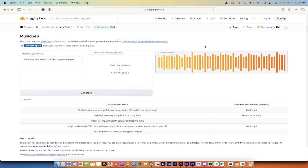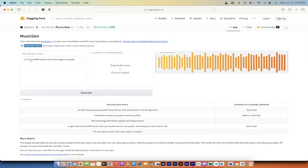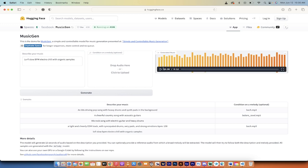All right, welcome back. So it's gone ahead and cooked up a 12 second sample for me. Note that I described it as lo-fi, slow BPM, electro chill with organic samples. Let's listen to the second version here, the new one that I just created, and then we'll call it a day.